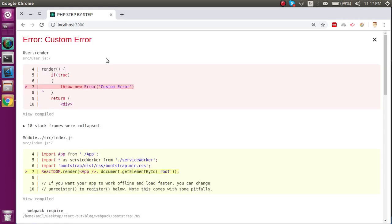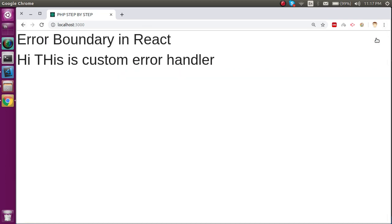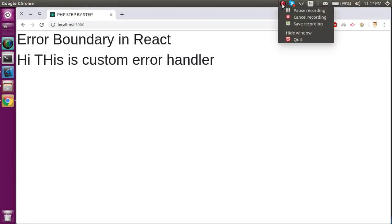But by default it will show this error message because they just want the developer to know about this error. But if you just make a build of it, or when you have the production build, it will just show this message here. So this is all about error boundaries. If you still have any questions you can ask me in the comment box. Don't forget to subscribe to my channel. Thanks guys, thanks for watching.